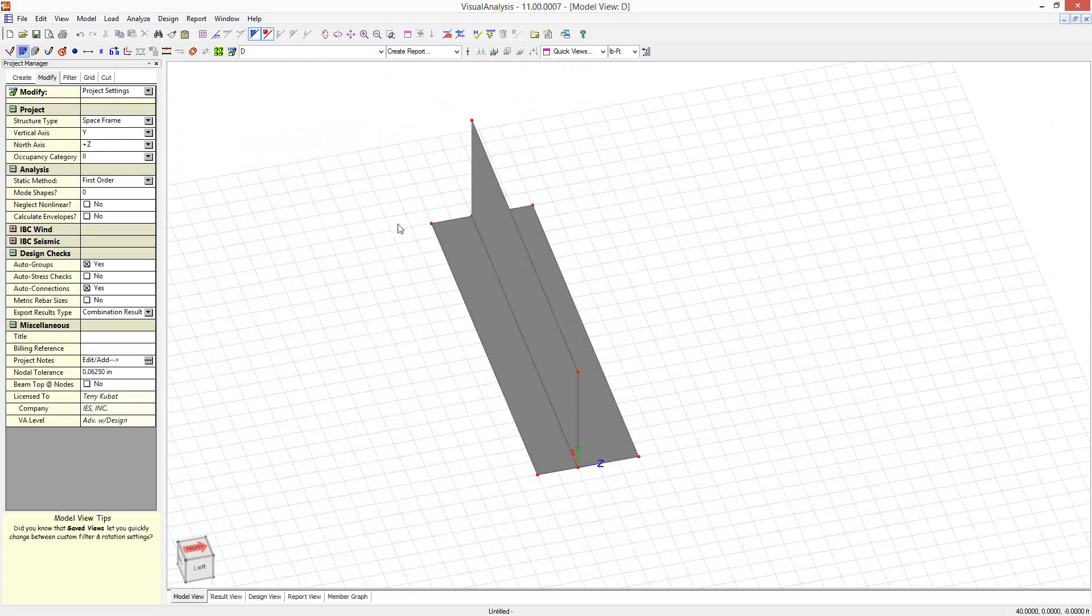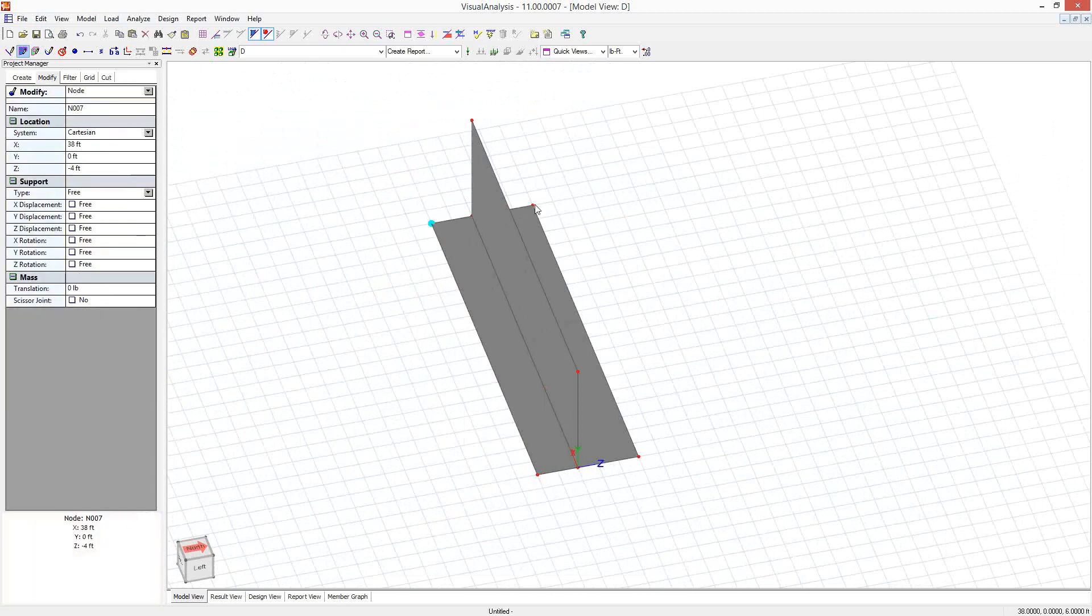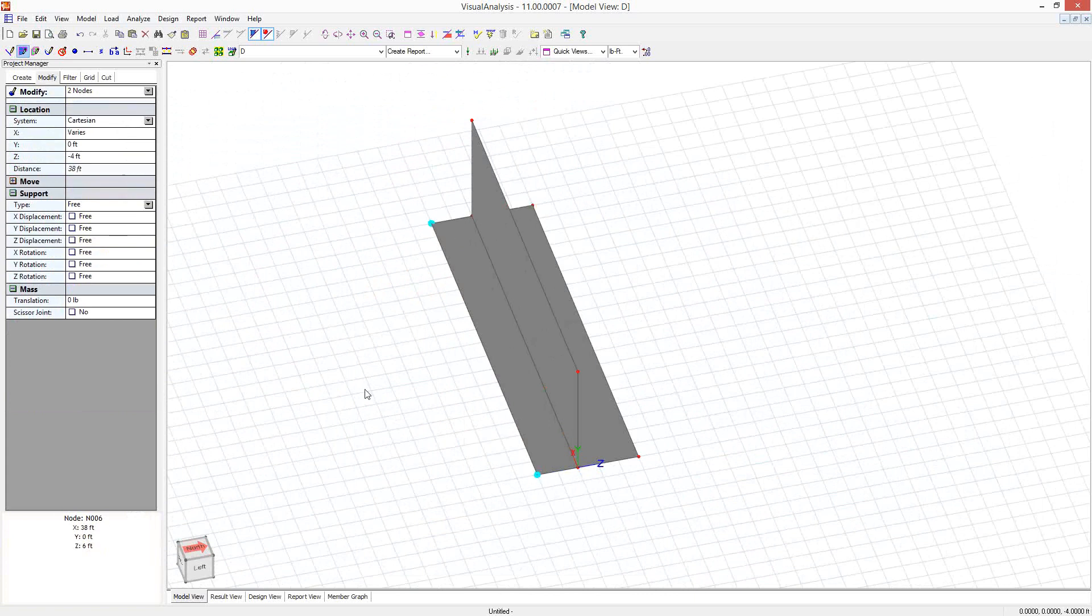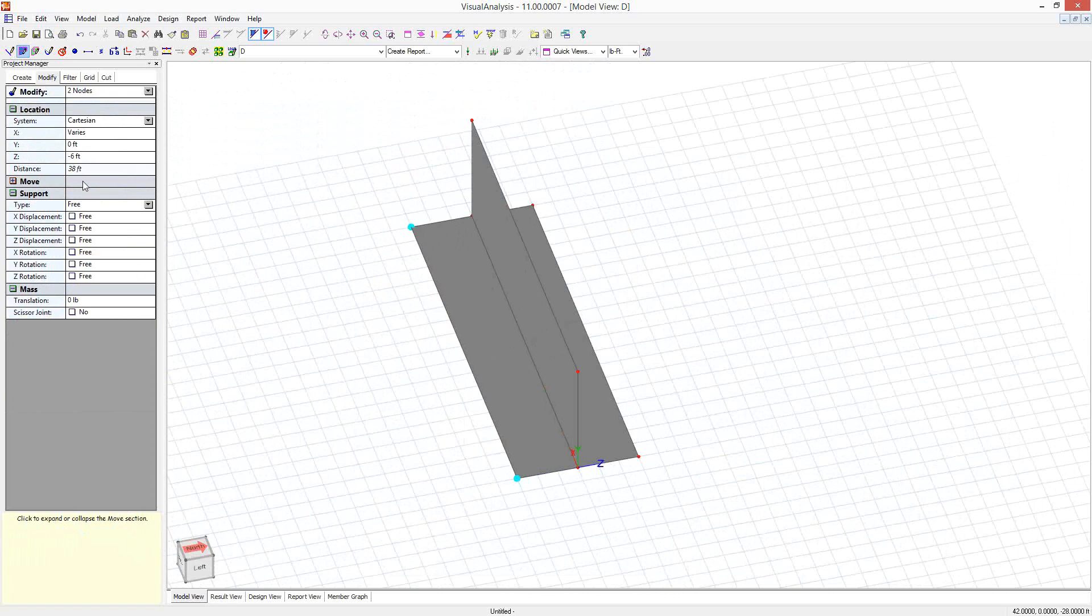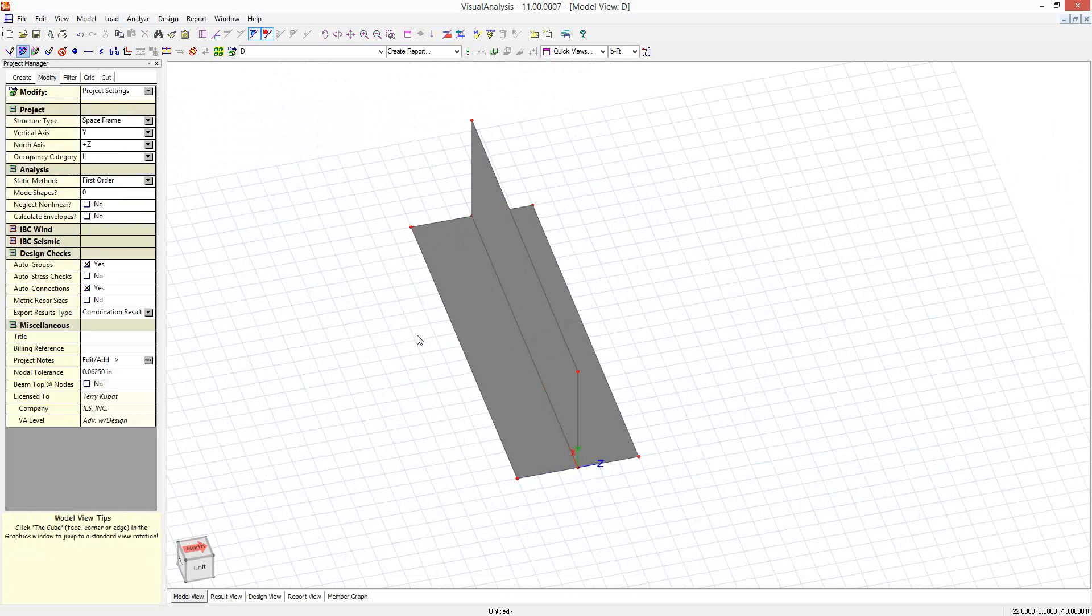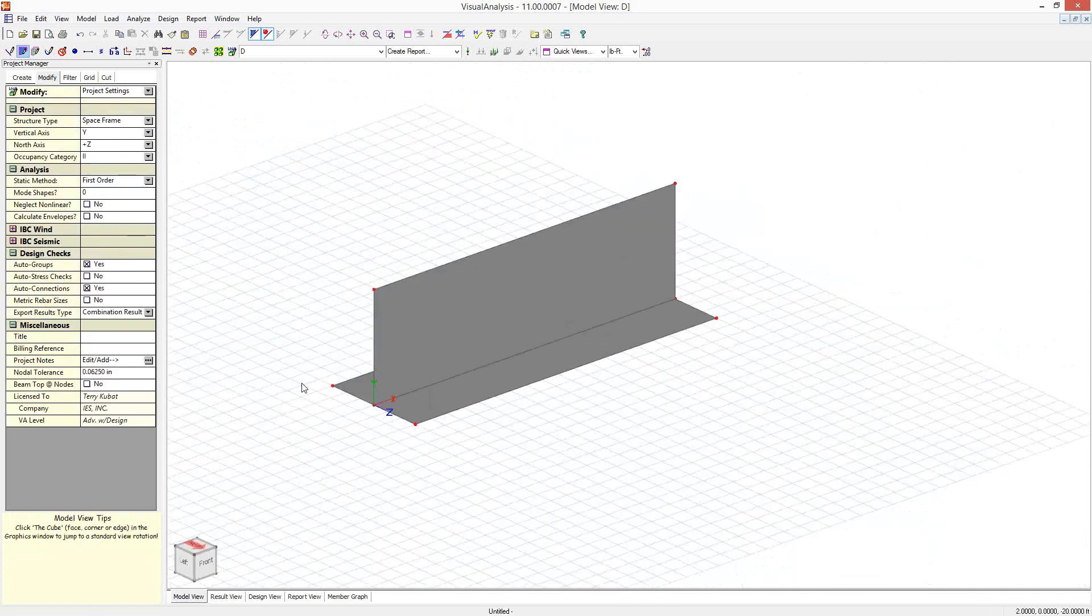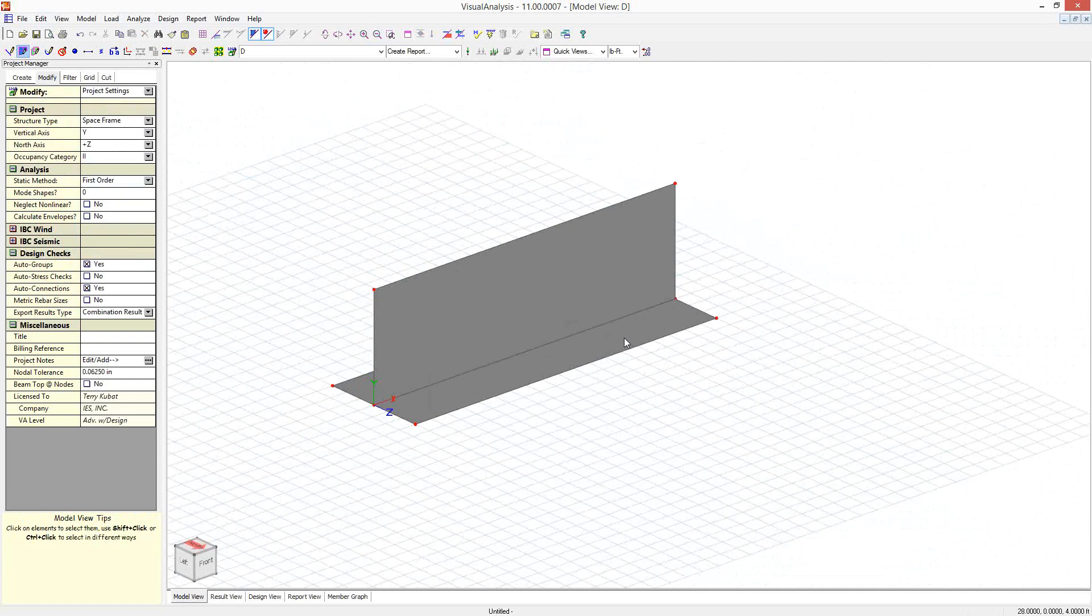And I didn't make those the same width, so I could change that. That's six feet, so I'm going to make these minus six just for some symmetry here. So I have the basic layout of what I want for my wall here.